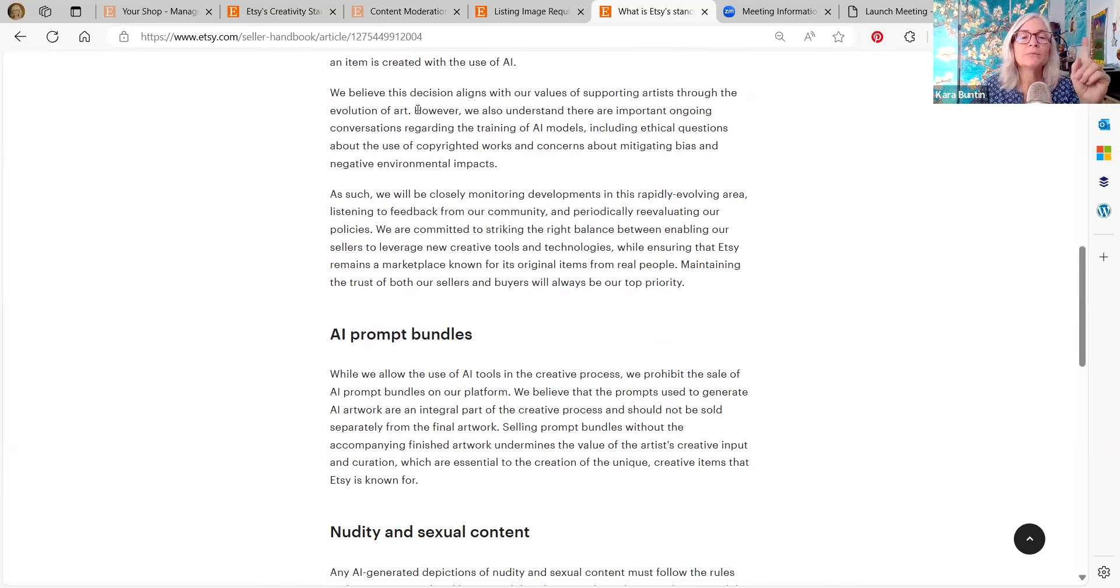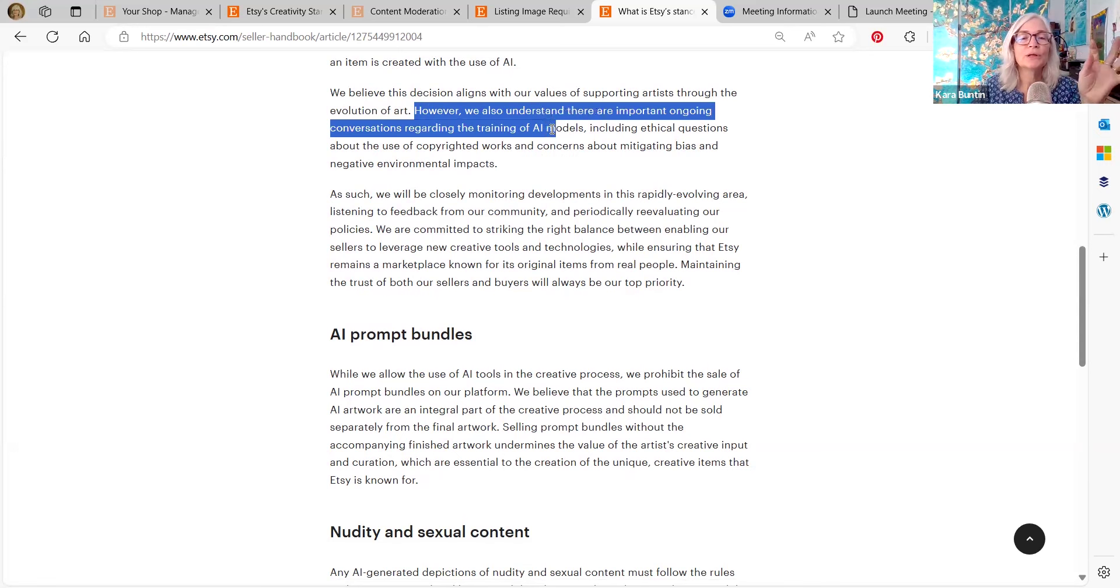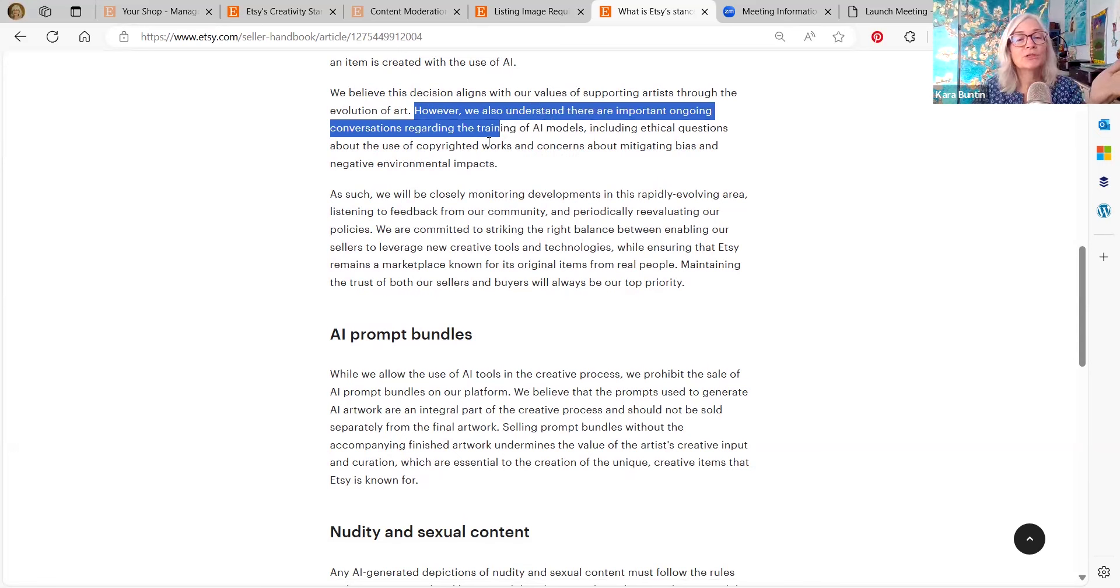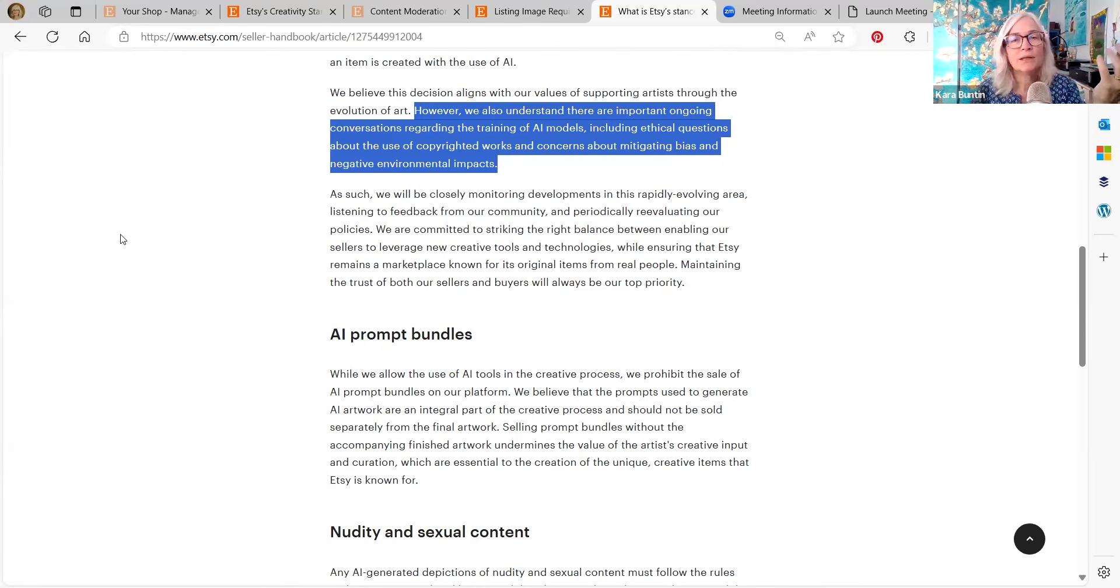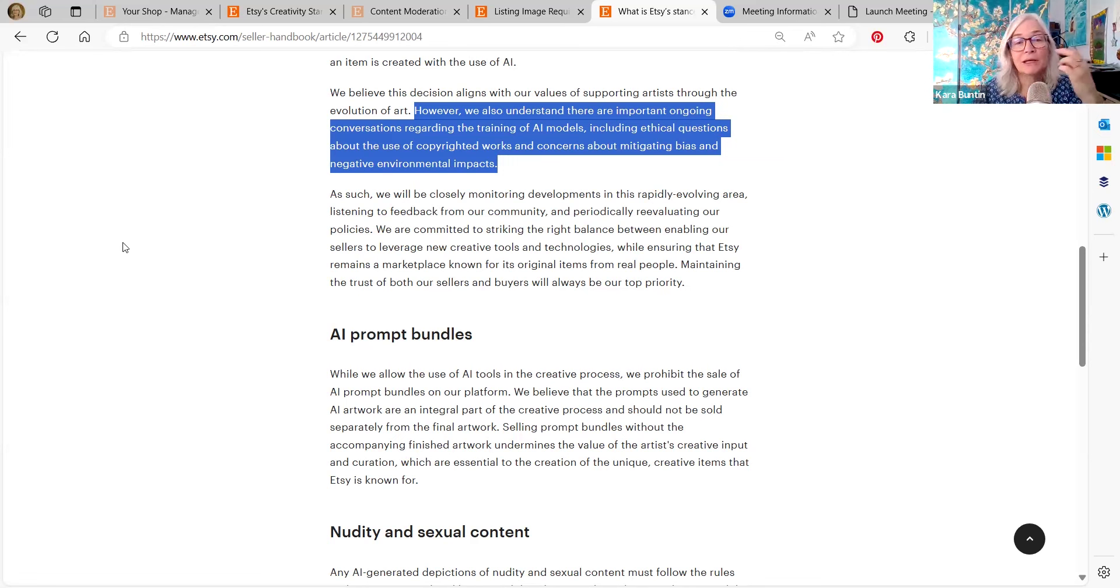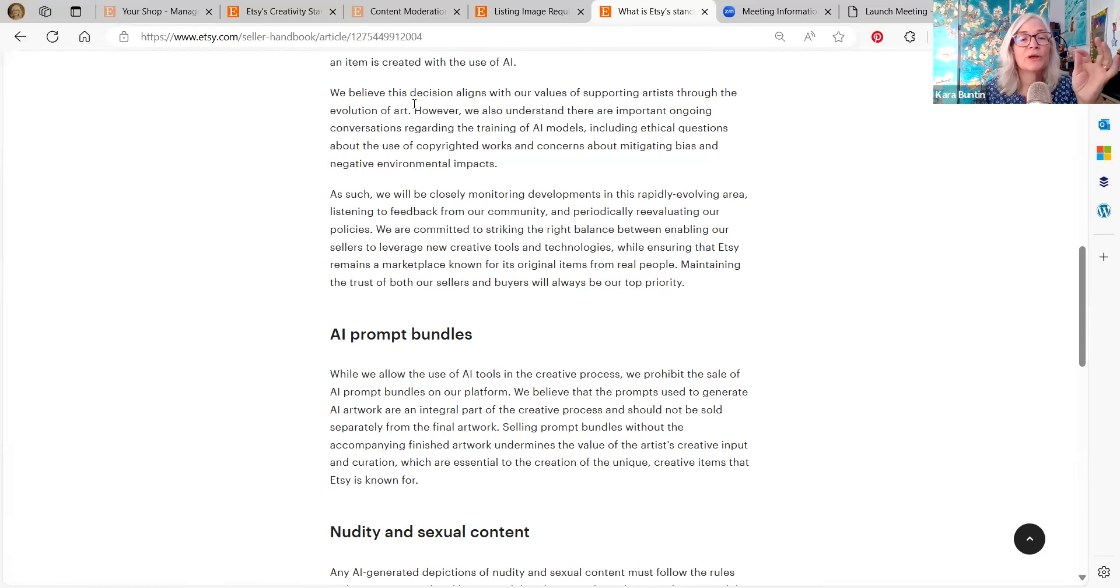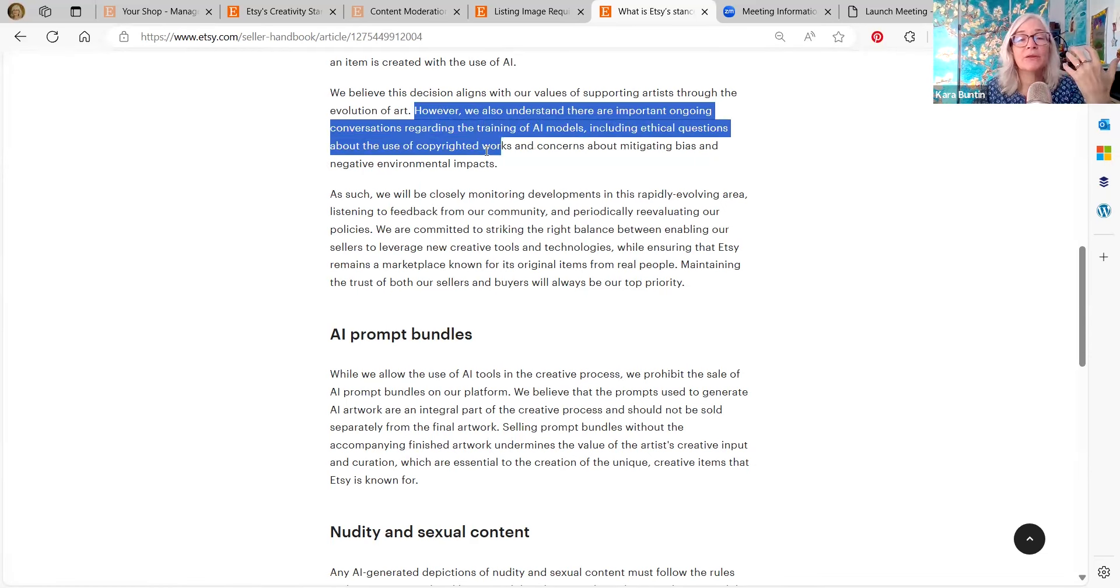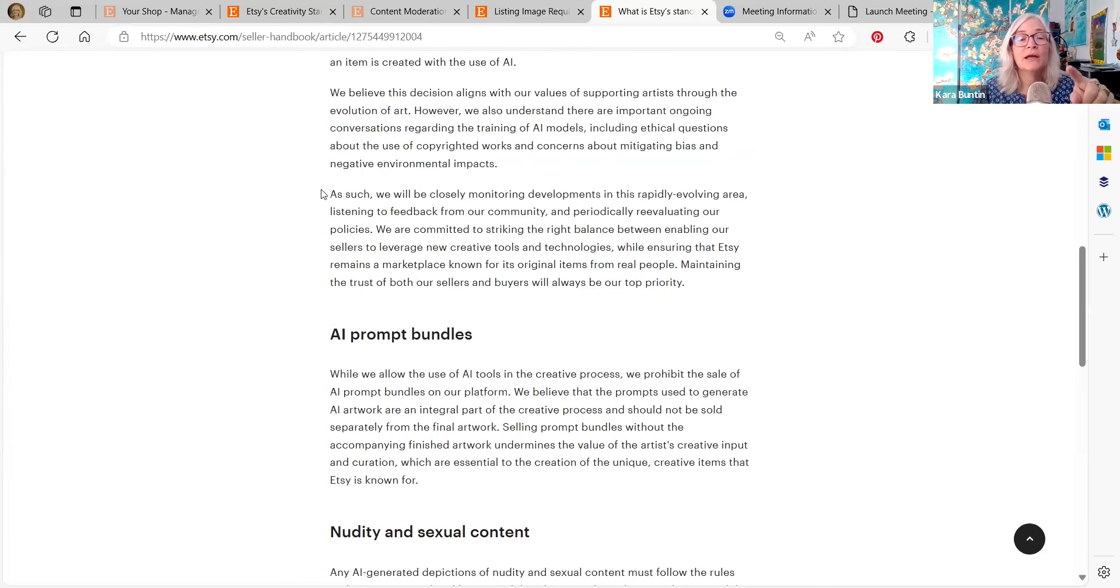This is the important thing. We also understand there were important ongoing conversations regarding the training of AI models, including ethical questions about the use of copyrighted works and concerns about mitigating bias and negative environmental impacts. For a company that claims to be pro environment, AI uses a heck of a lot of energy. And I think that people are starting to realize that now, the more important thing there to me is the copyright, the ethical questions about the use of copyrighted works.